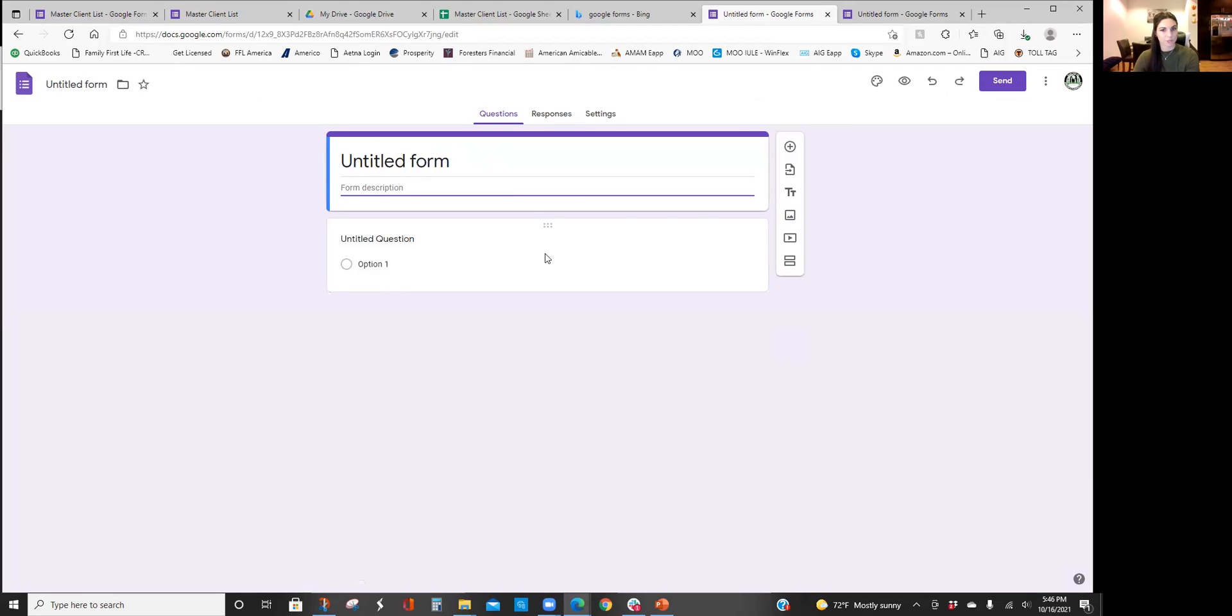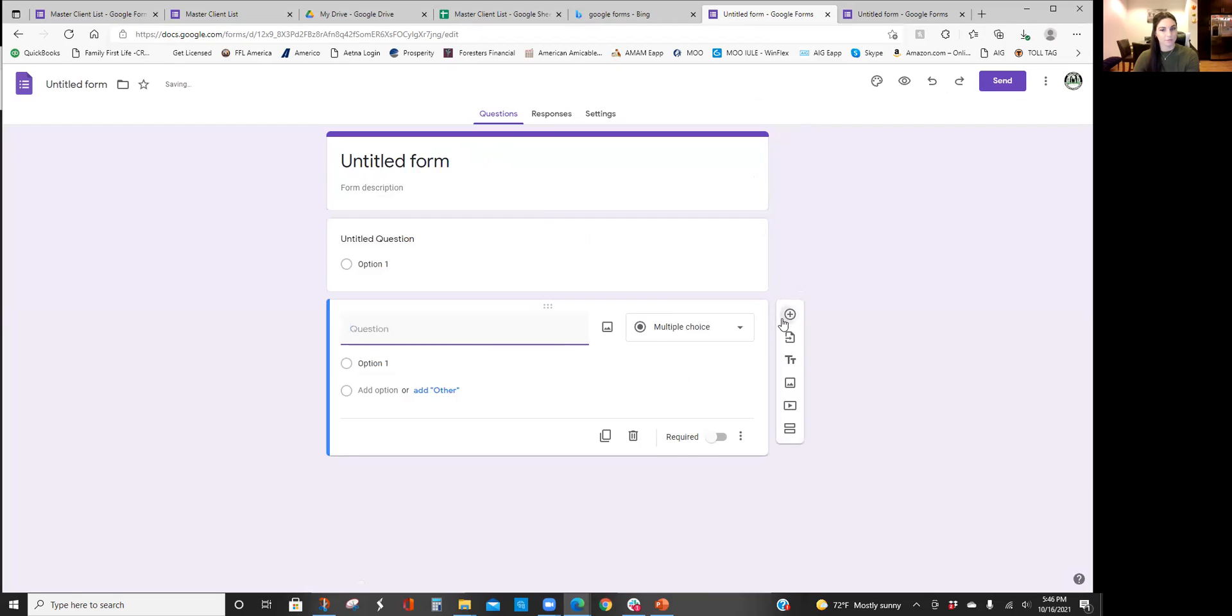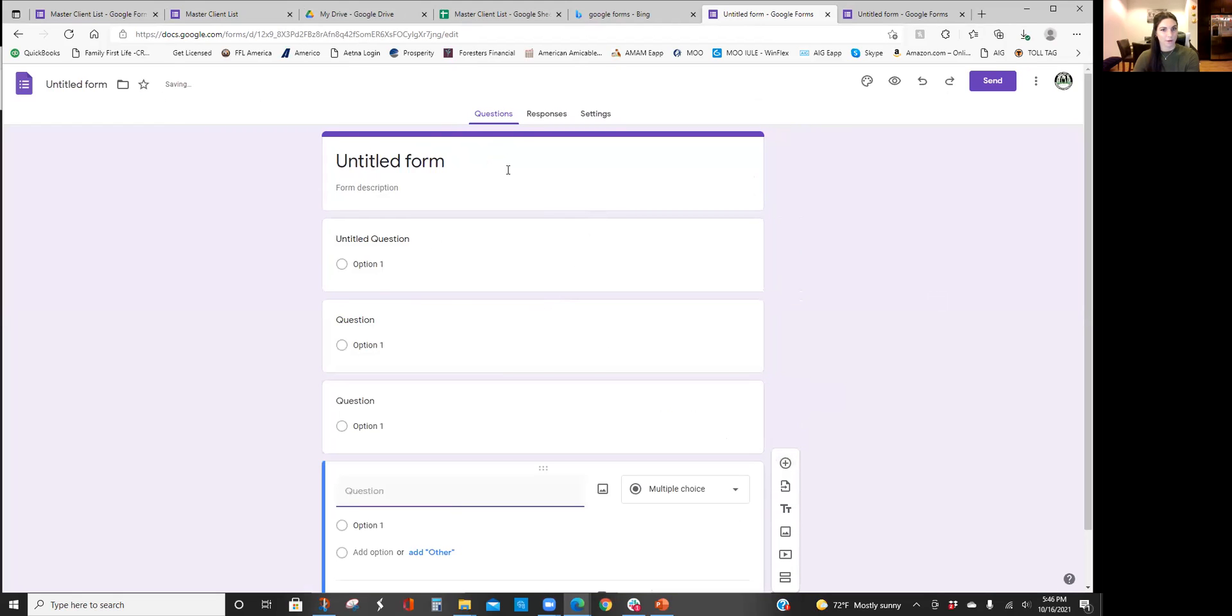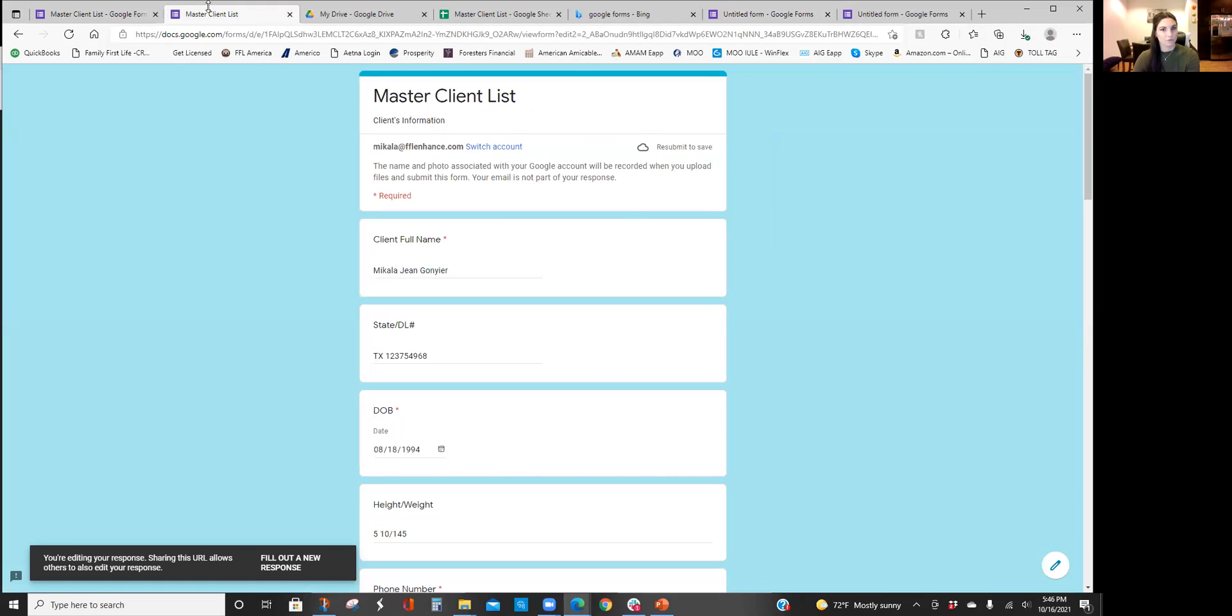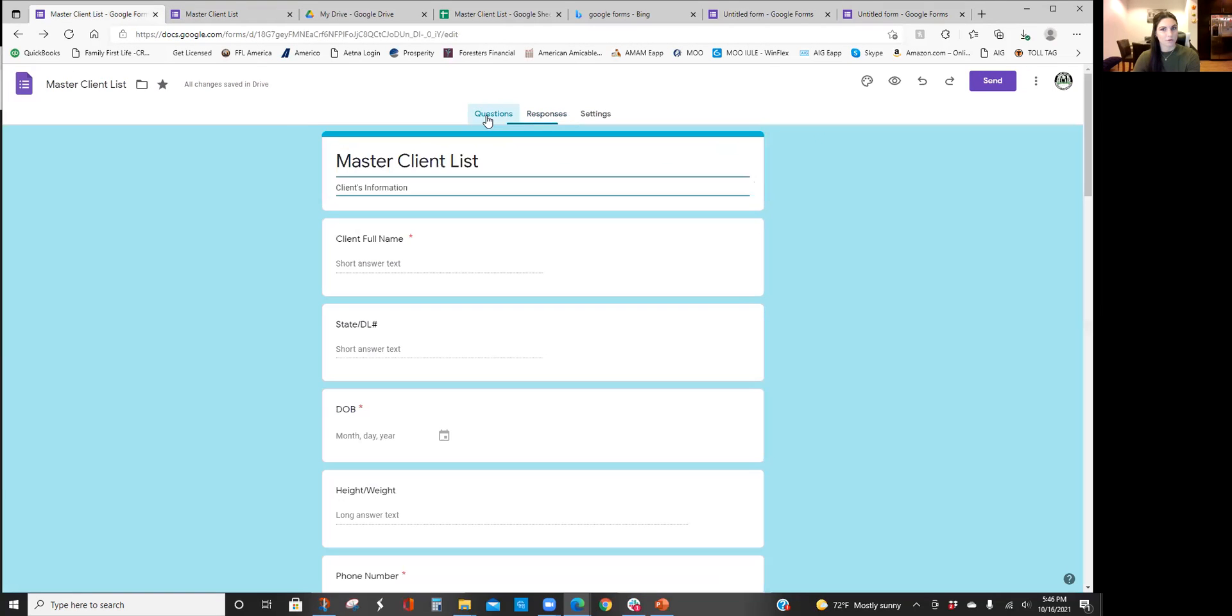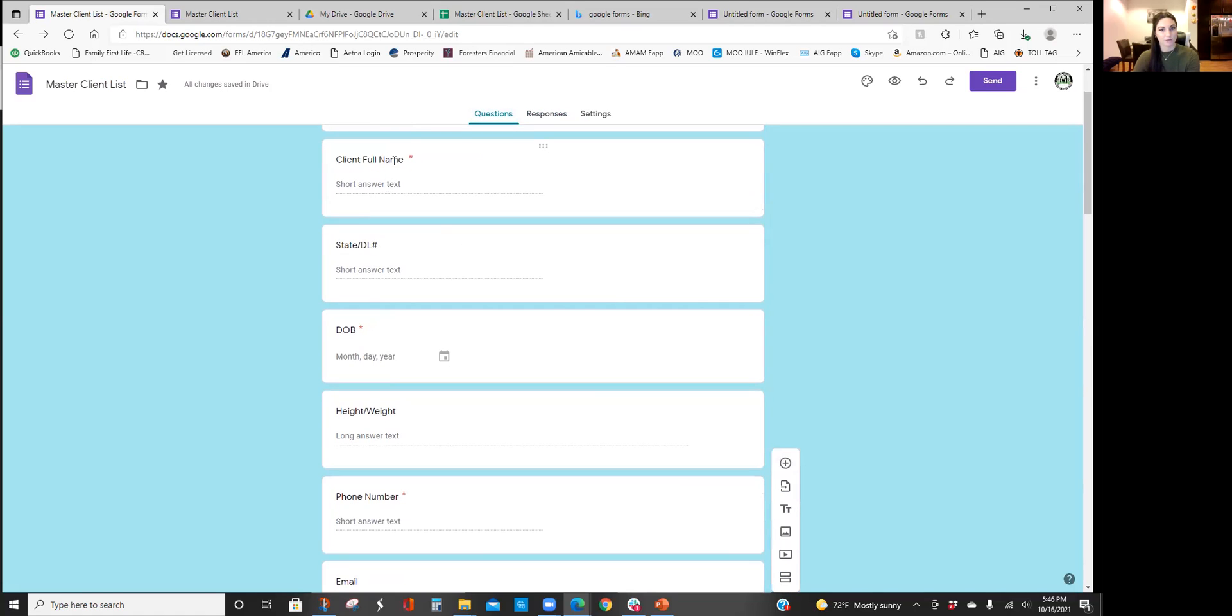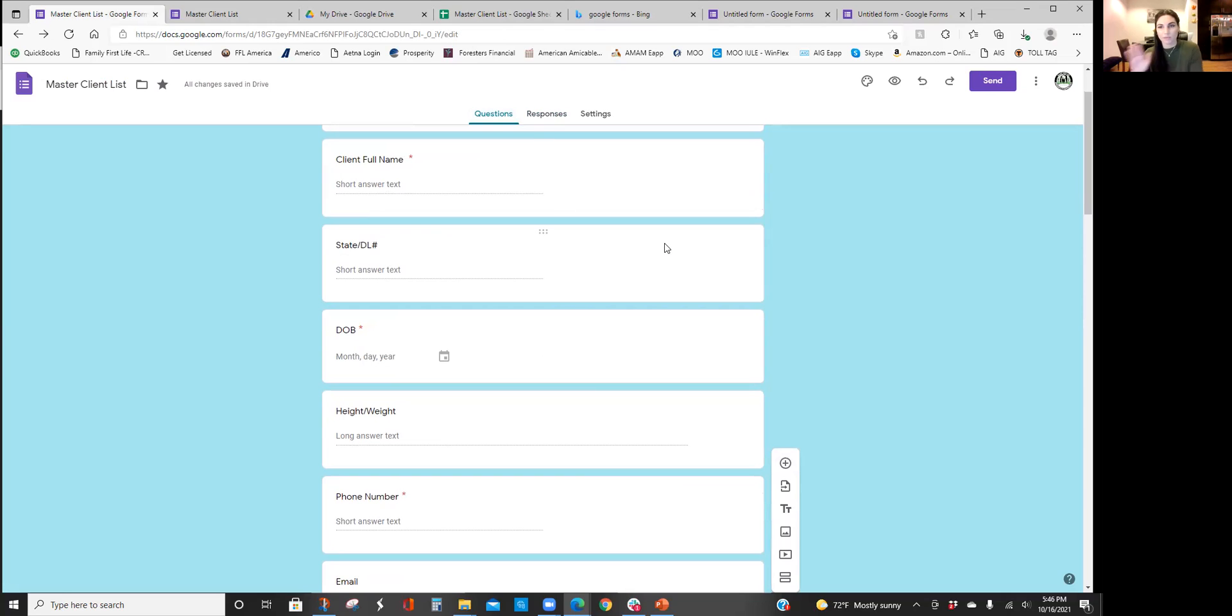Create a blank one. This is what it's going to look like and you can obviously name it however you want, description, and then you're going to be adding questions as you go. I already created one over here just to save us some time. So here it is, I put my master client list clients information.